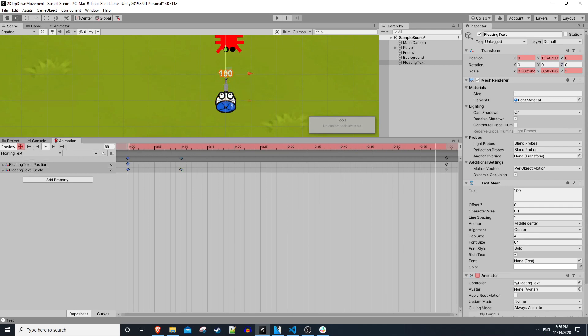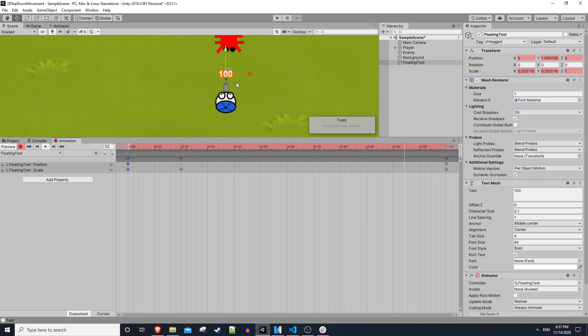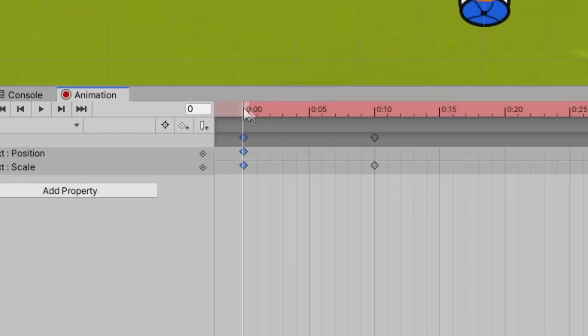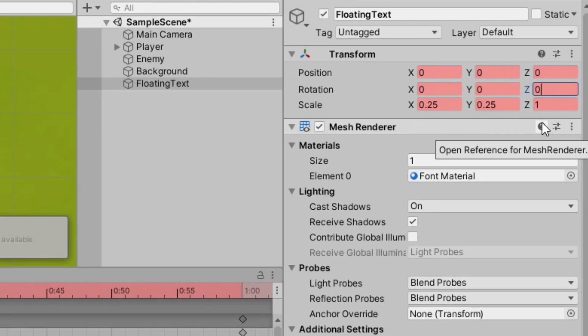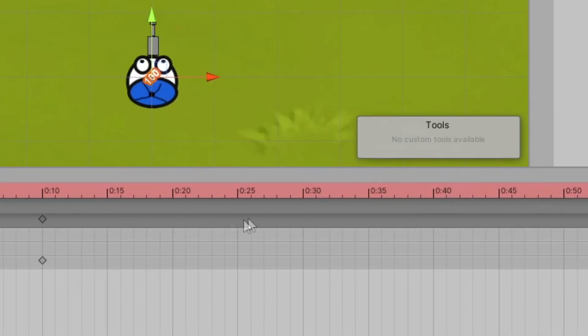One last animation I think might be cool is to rotate it in place before it starts floating up. So on the timeline here I'll click at 0, which is the beginning of the animation, and in the z axis of the rotation I'll set this to something like 45. We'll see how this looks.